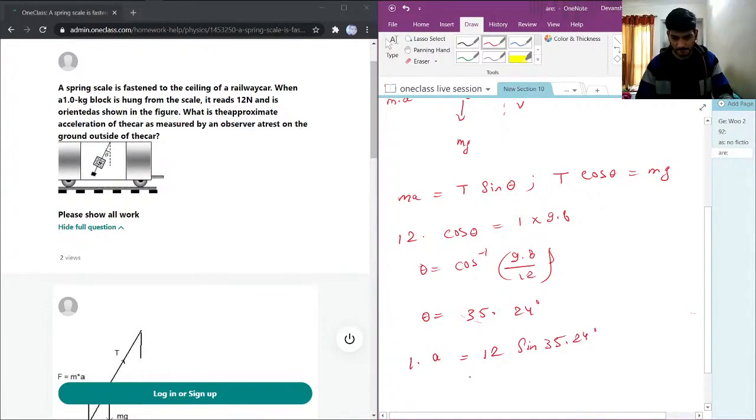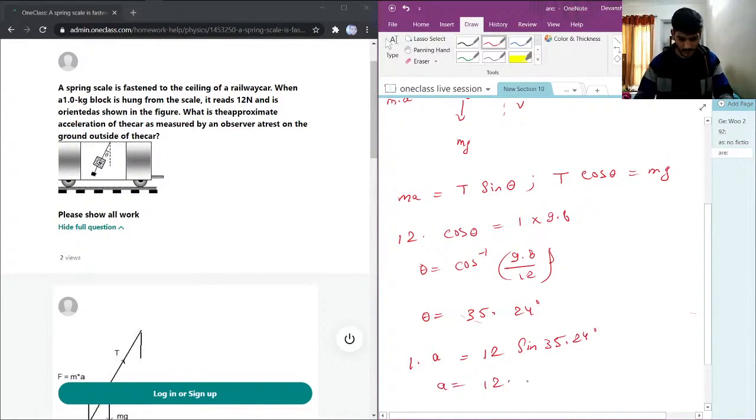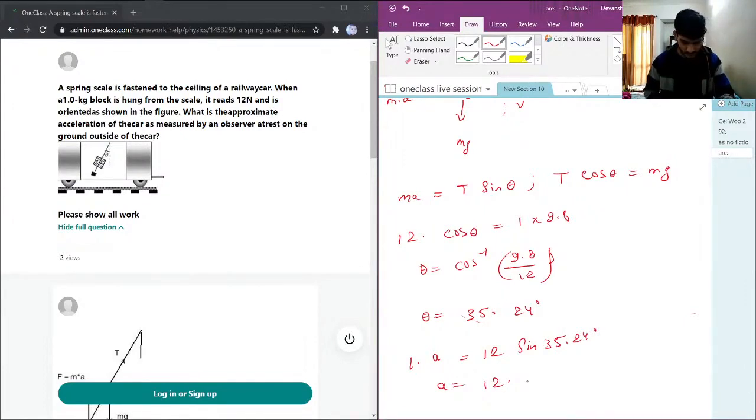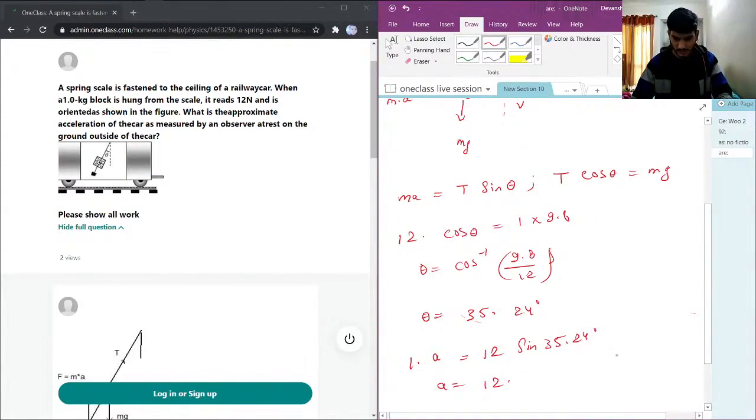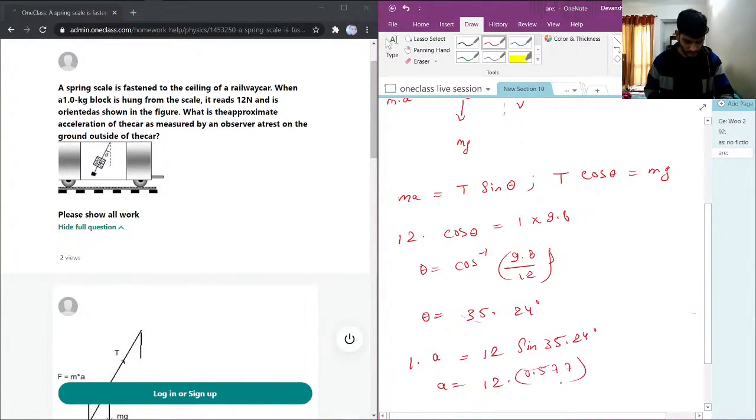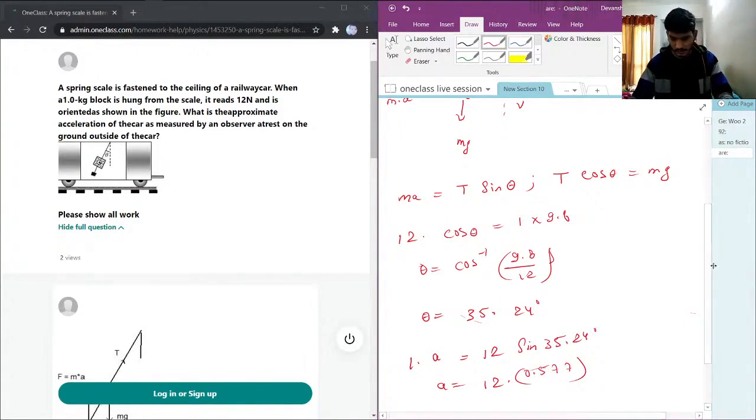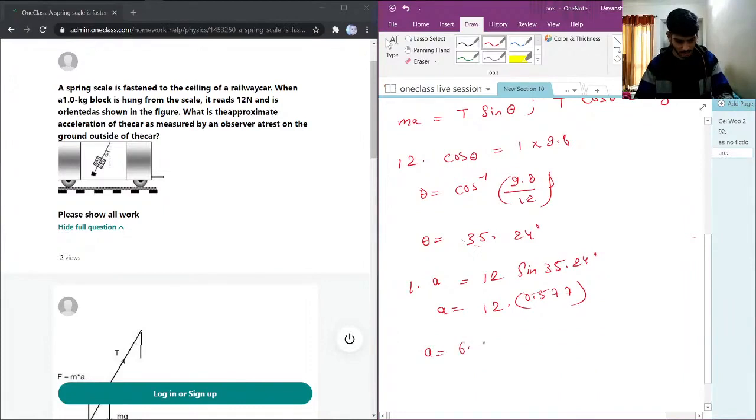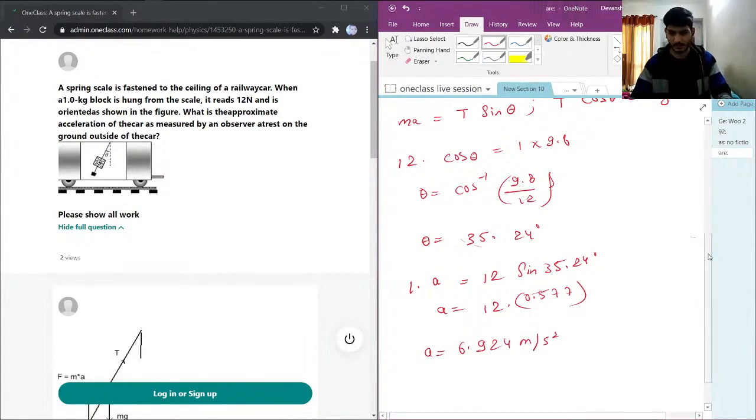So a will be 12 into sin of 35.24, which is 0.577. This will be a is coming out to be 6.2 meters per second squared.